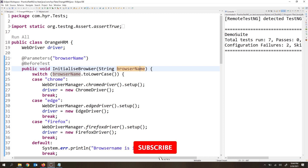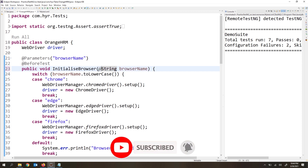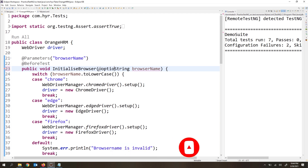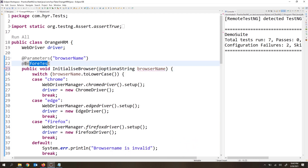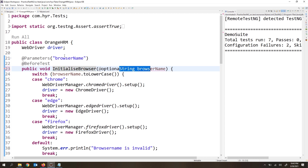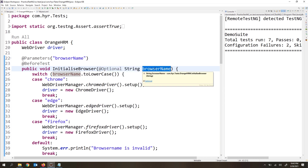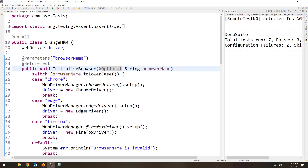So for that, we need to provide optional parameters. We need to make the parameter optional. We have one annotation called @Optional, and that annotation we have to use inside the method. So inside the test method, where we are passing the parameter, we need to make that field an optional field. Now we've made it an optional parameter, but we also need to pass some default value — meaning whenever the user doesn't provide any value, we go with that default. We pass the default value inside the @Optional annotation itself. So I'll pass 'Chrome browser' as the default value. Let me execute now.